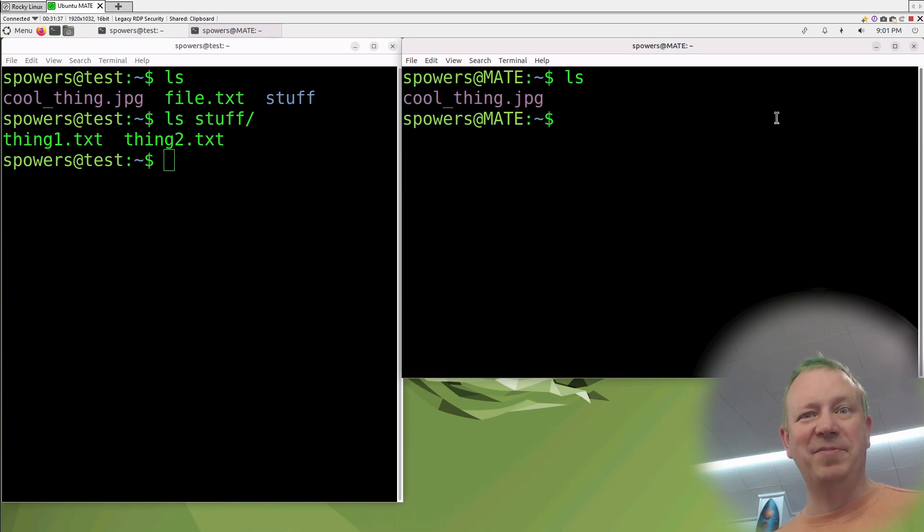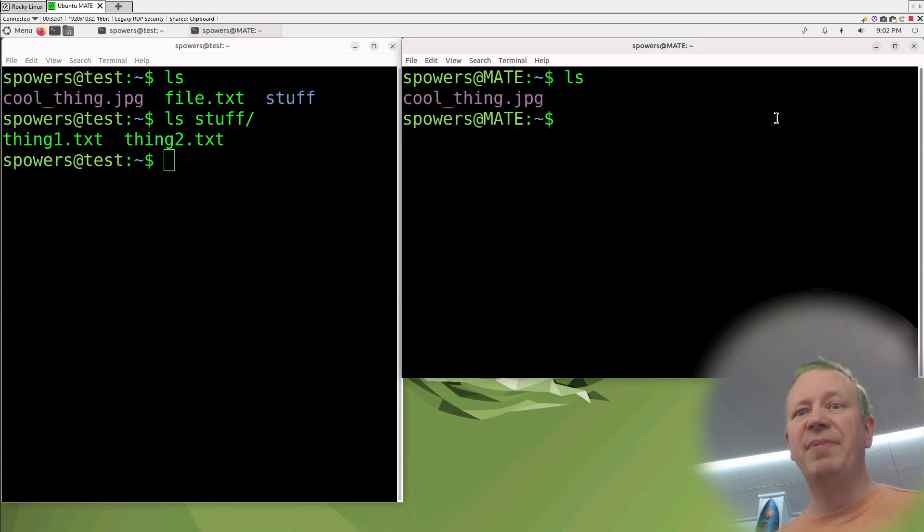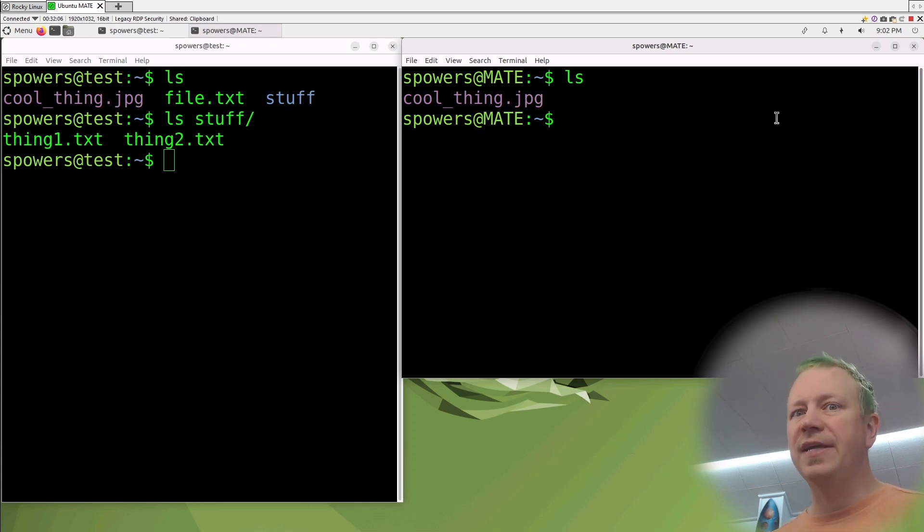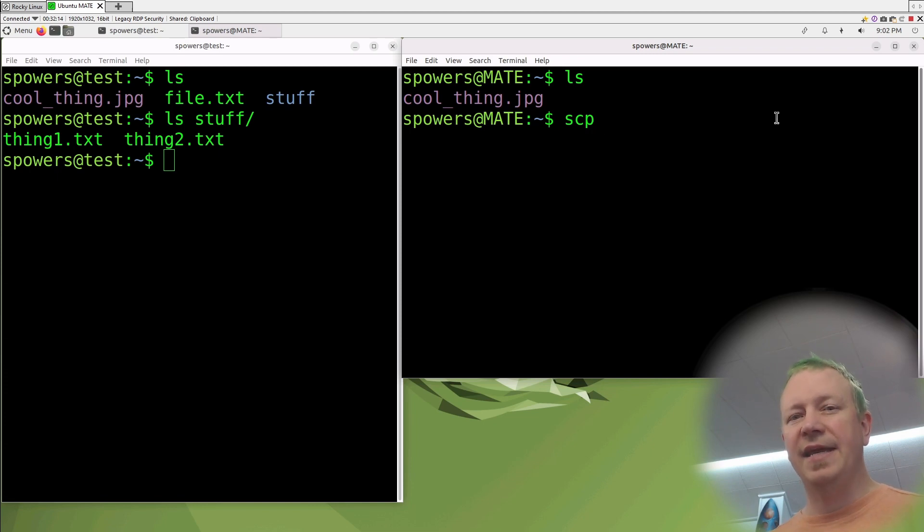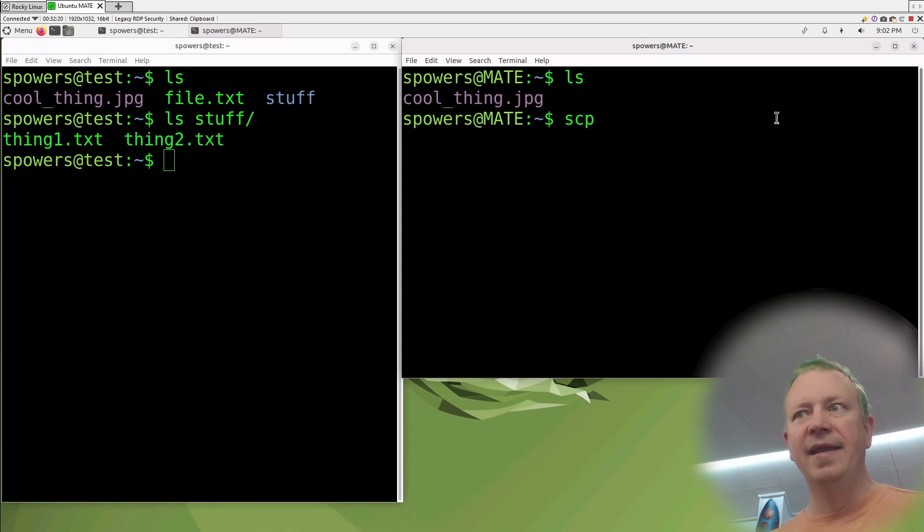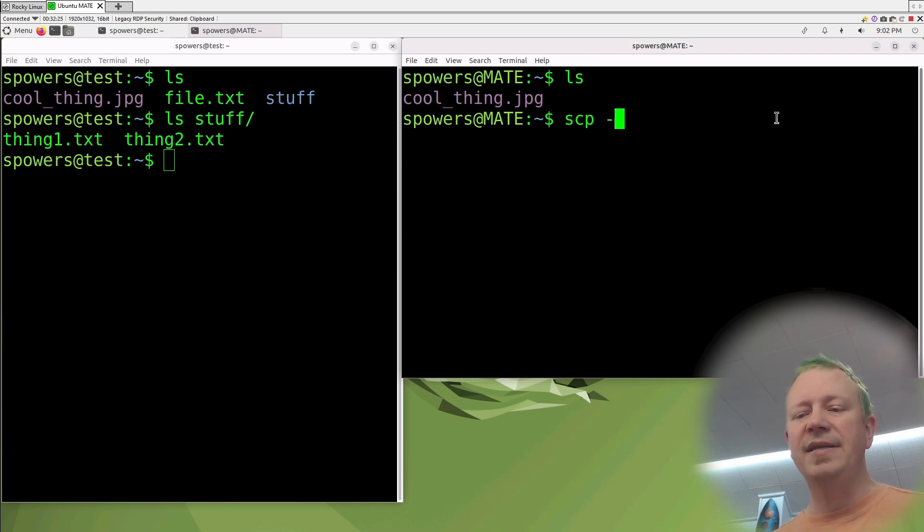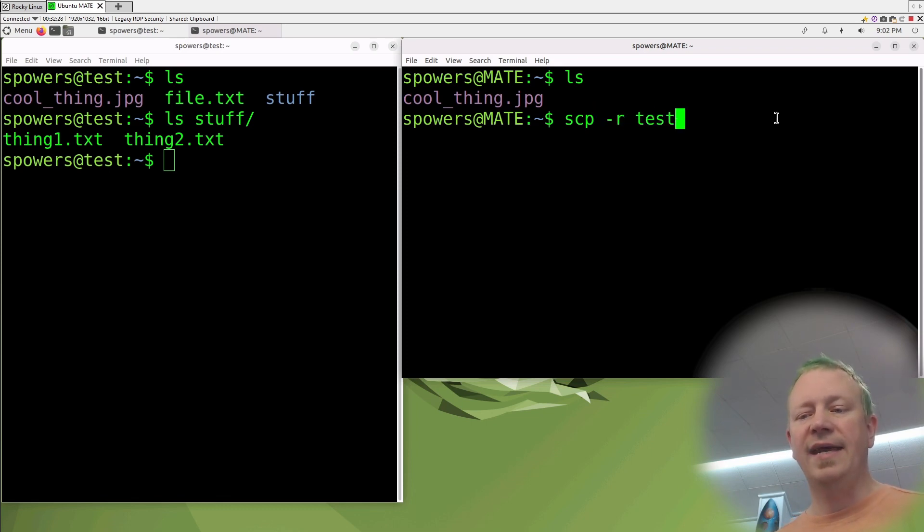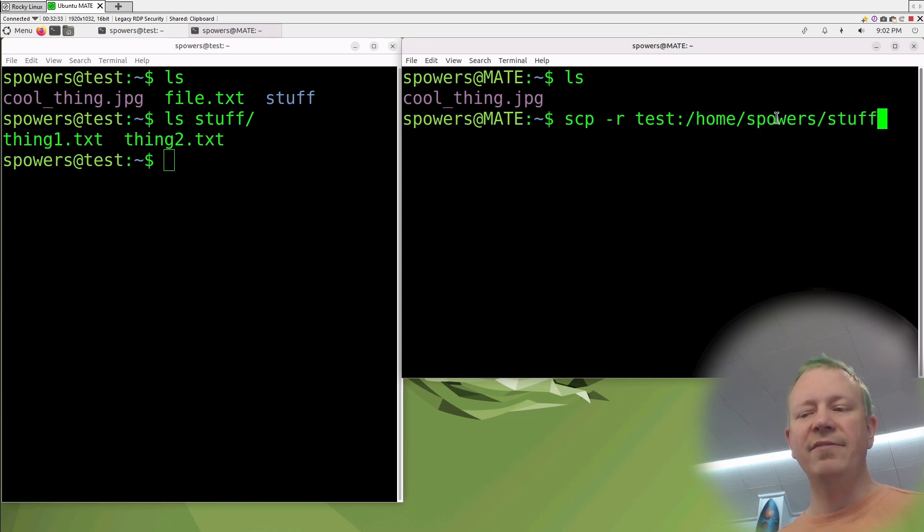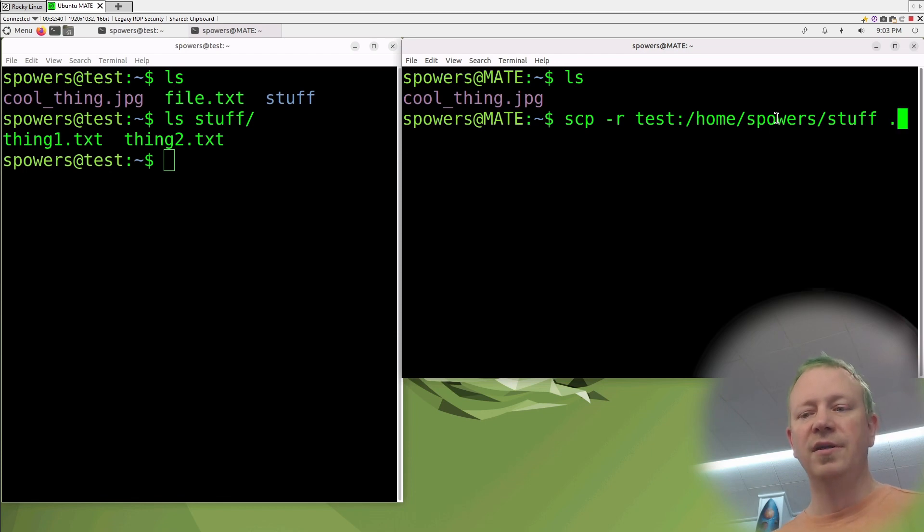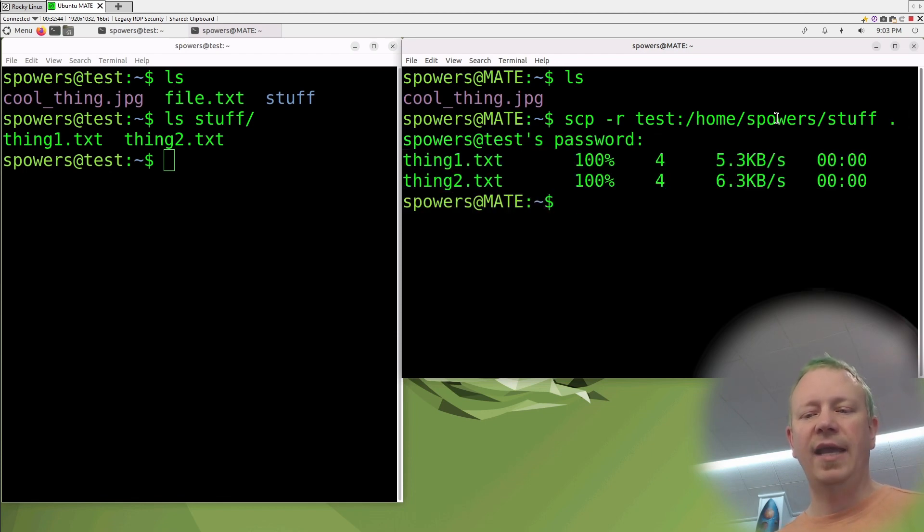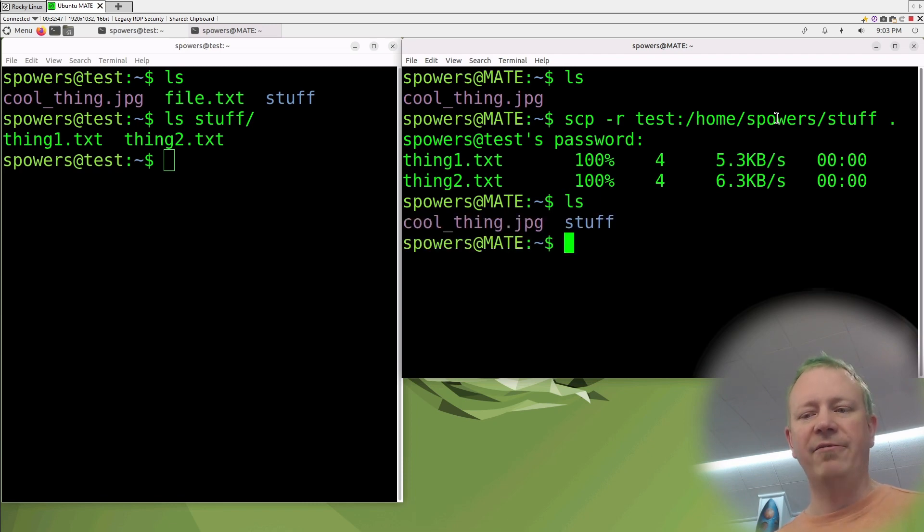Just like with cp, if you specify a folder, you have to do the -R flag to recursively copy stuff. If we wanted to get the entire stuff folder, we would have to do scp. I'm going to do it shorter this time. Instead of saying spowers@, since the username is the same, I'm just going to leave off the username@, and I'm also going to use the DNS name instead of the IP address. So if we do scp -R for recursive test:/home/spowers/stuff to dot, what this should do is recursively copy the folder stuff from the remote test server to our local computer. Press enter, it's going to ask for the password, and sure enough, if we look, we've also copied that folder.